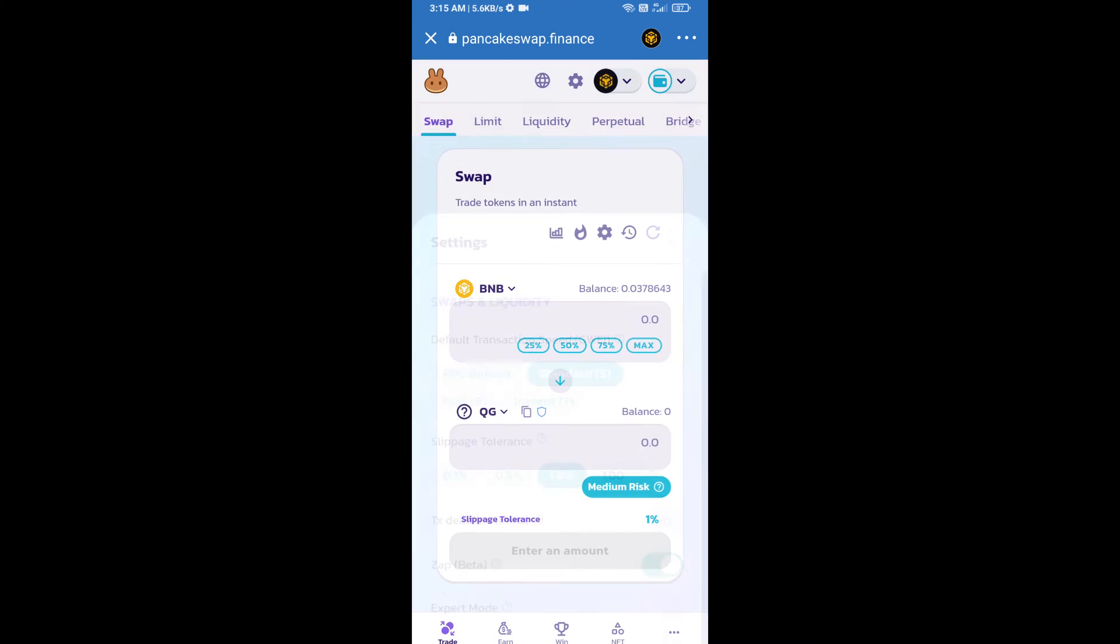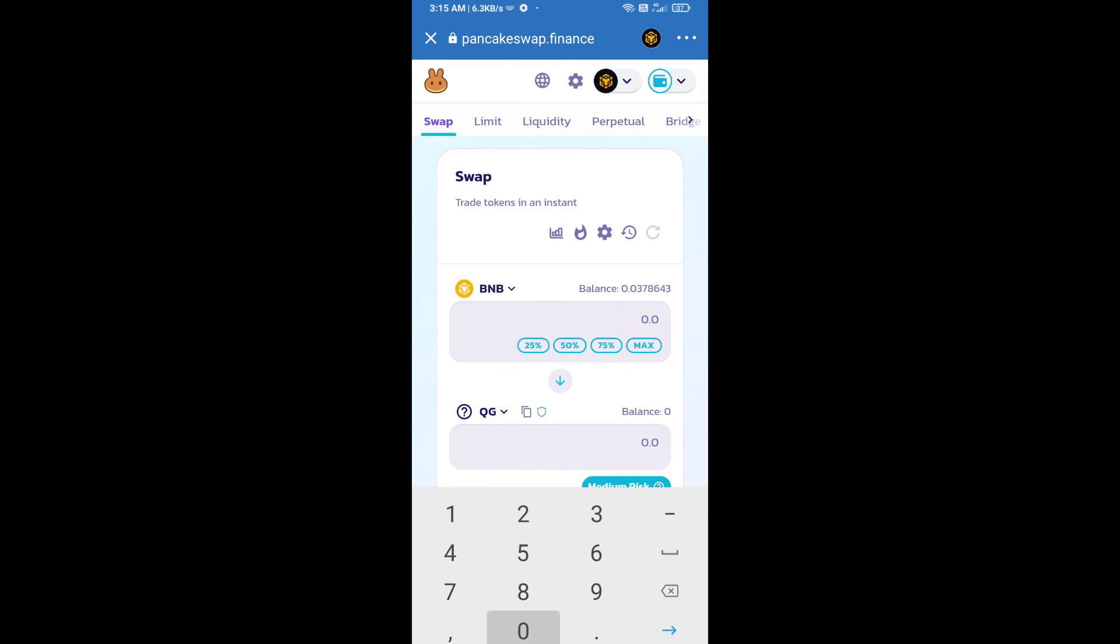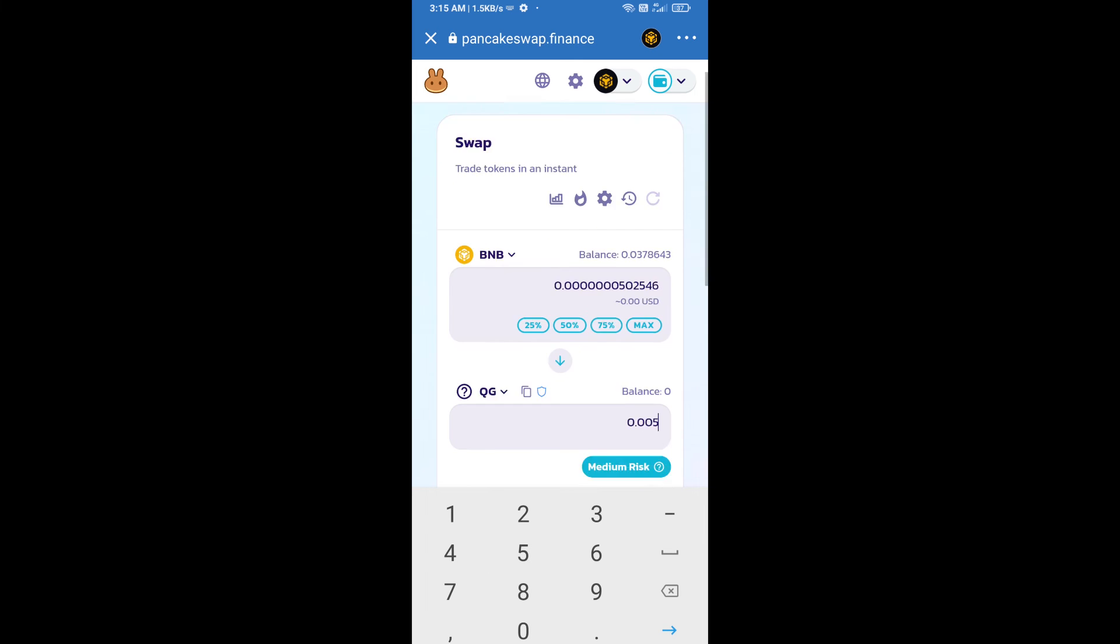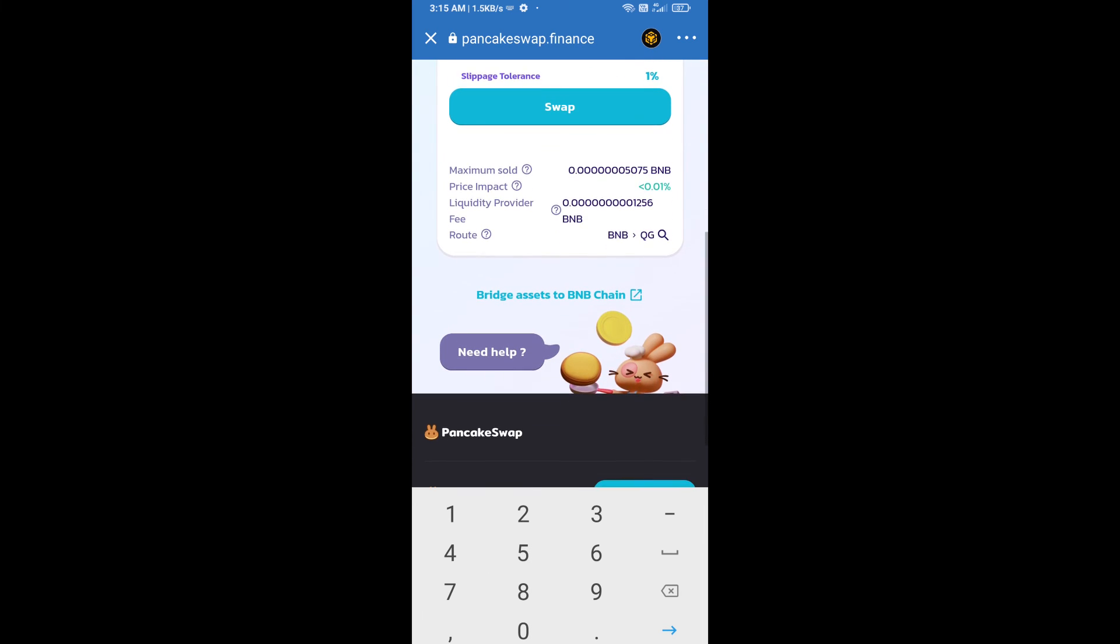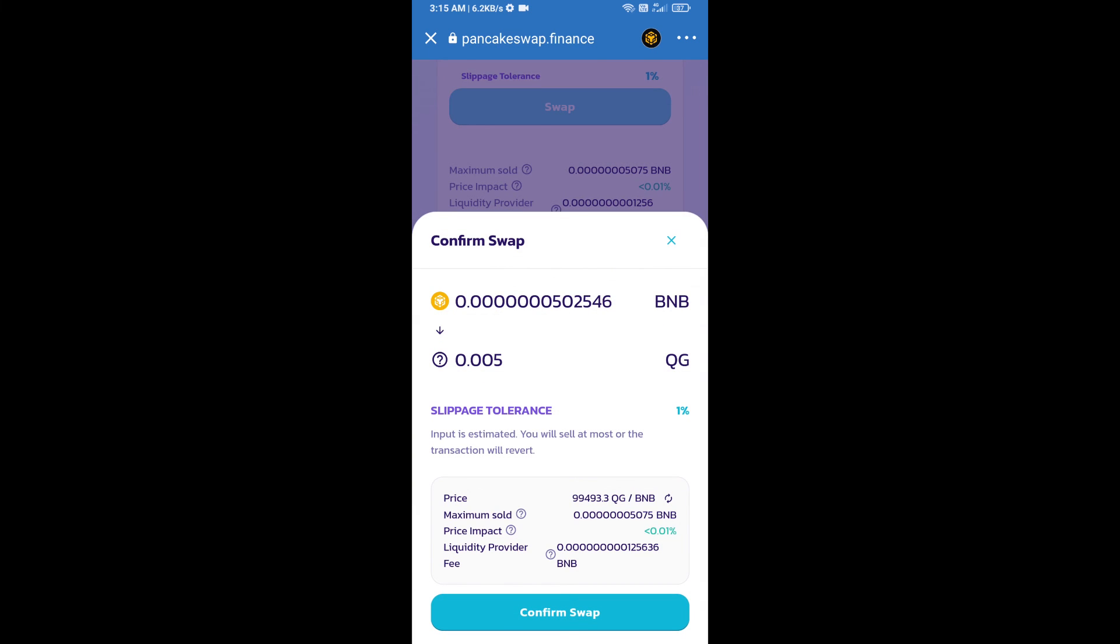Now here you will enter the number of tokens, then click on swap. Here you can check transaction details. Click on confirm swap.